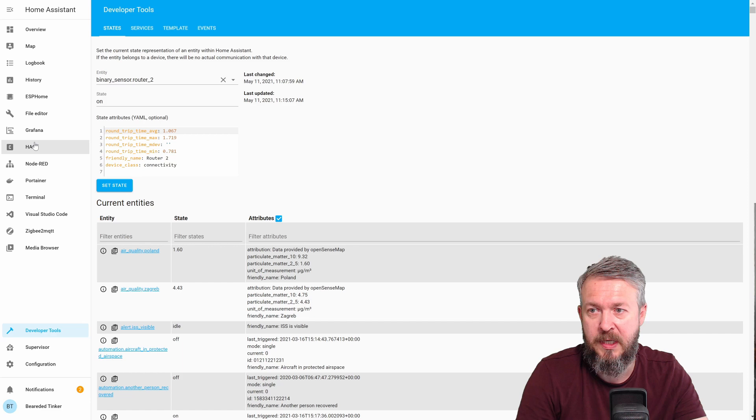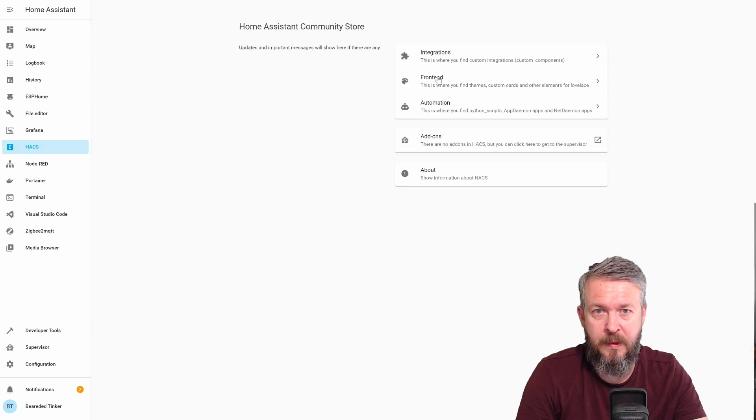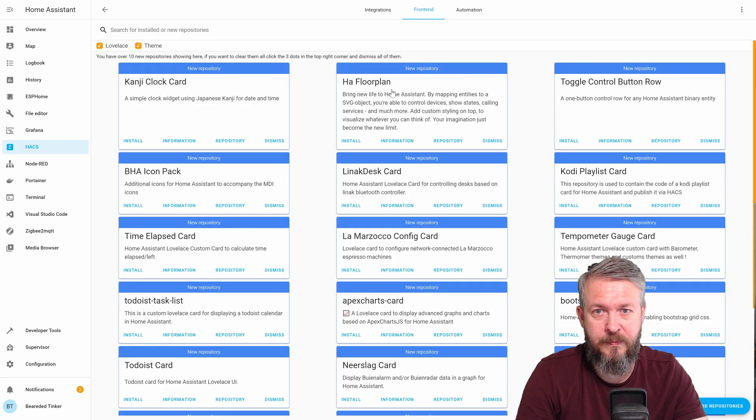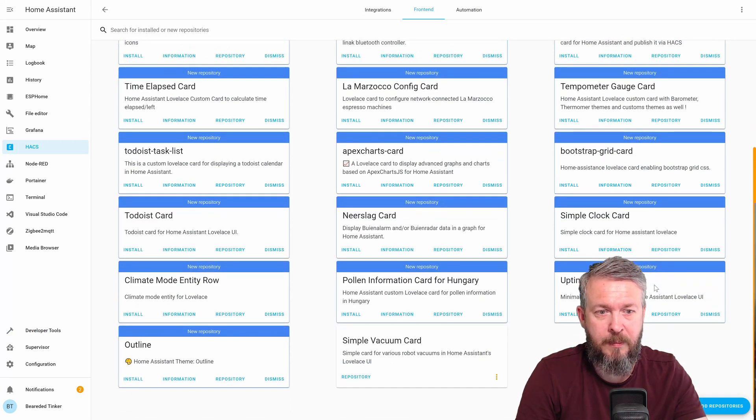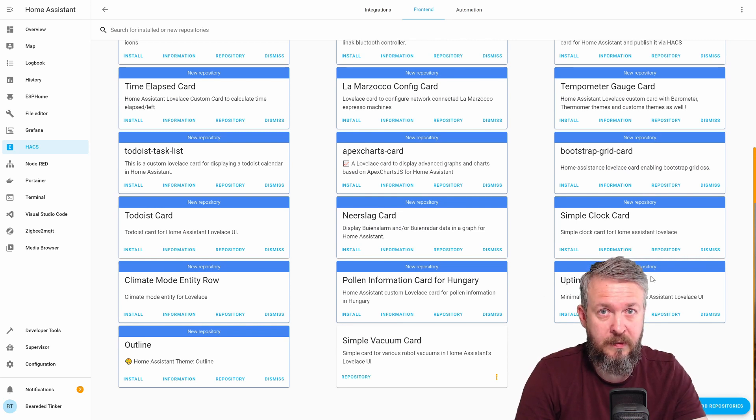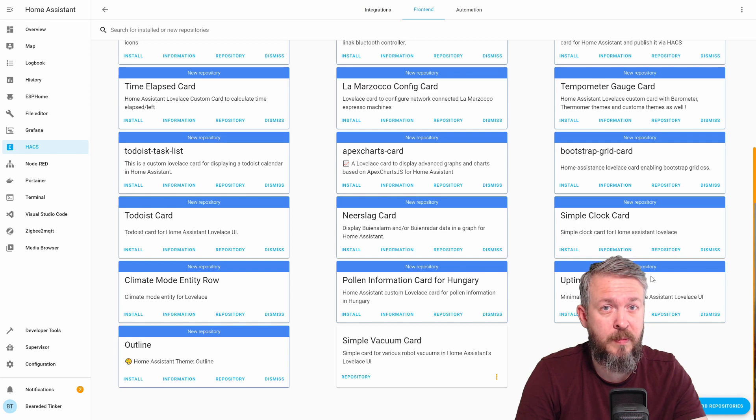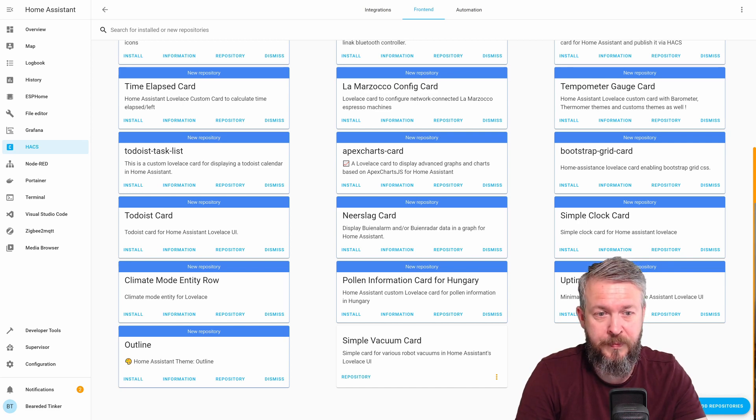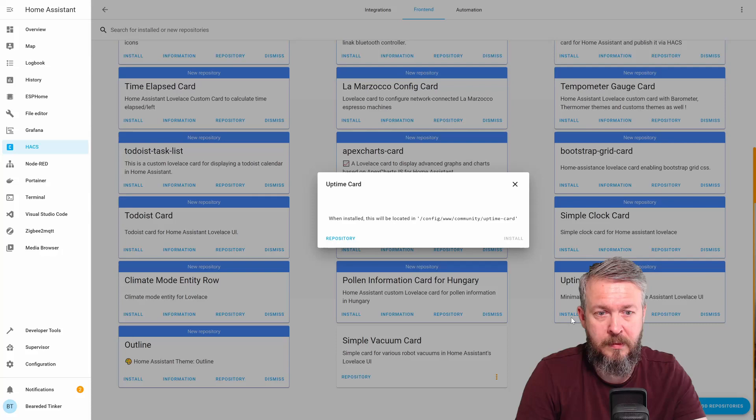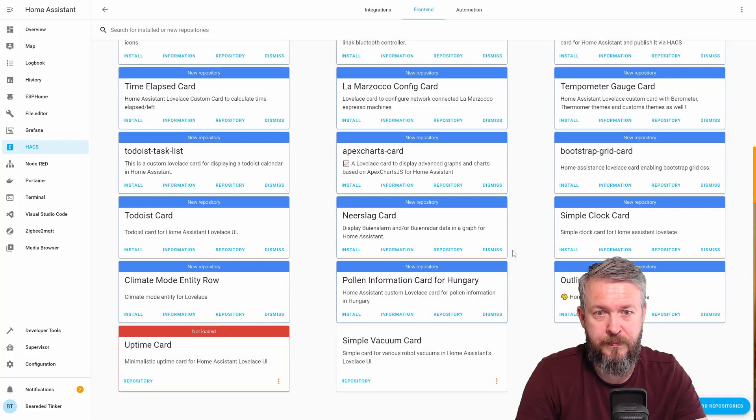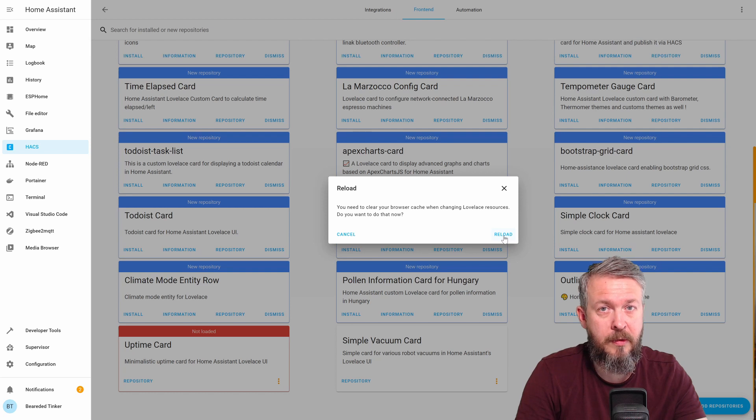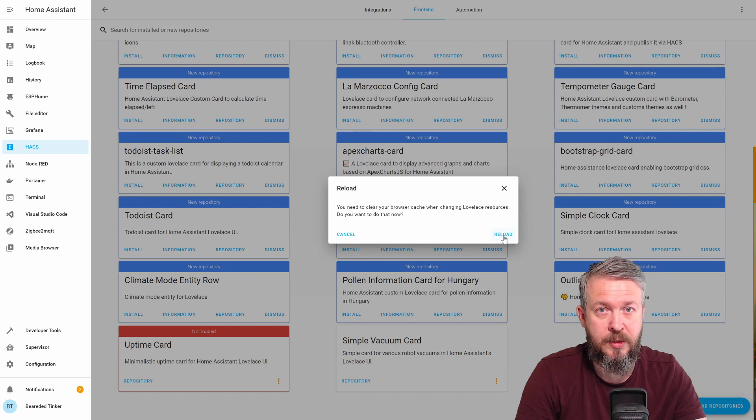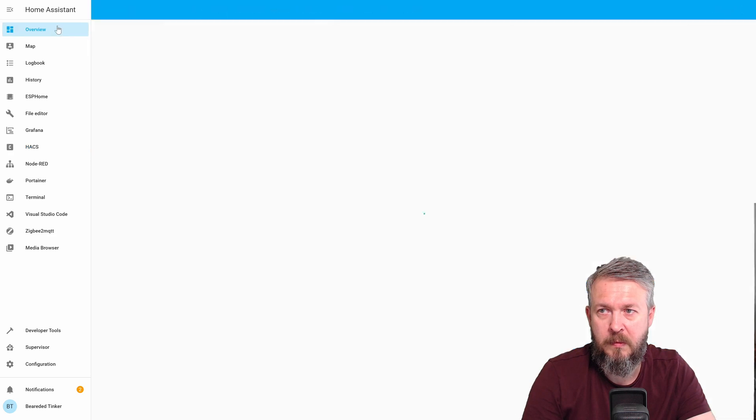Frontend. And here you will find the uptime card. This is the new card recently created. And we will be using this card to display the values from our sensors we created in the previous step. Install. Install. And we will be reloading to clear our browser cache. Let's go to overview.